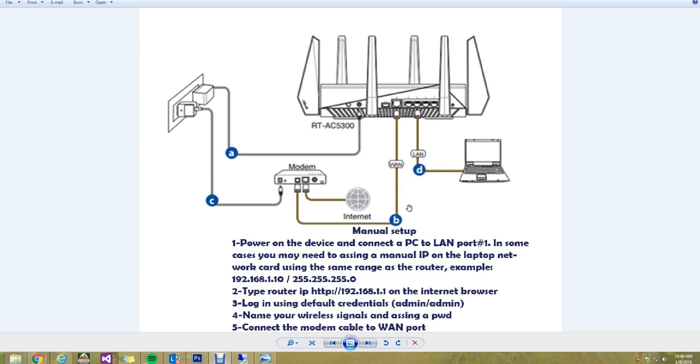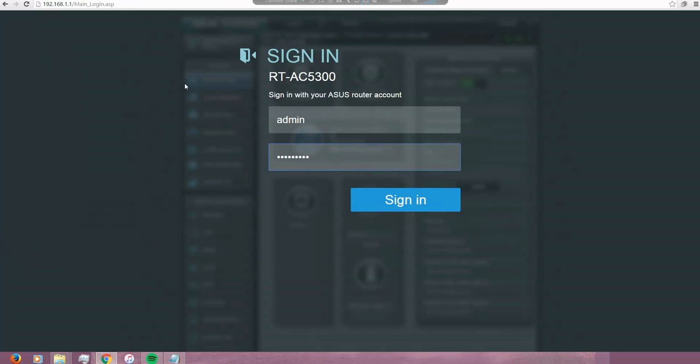I'm going to start from the fact that I have the router up and running. So I'm going to login.